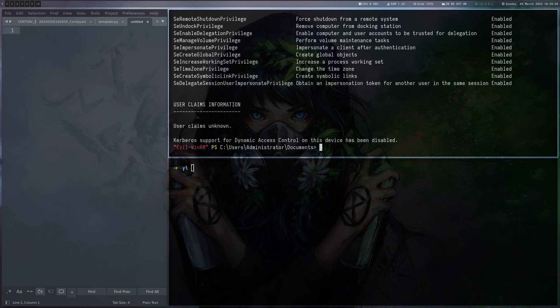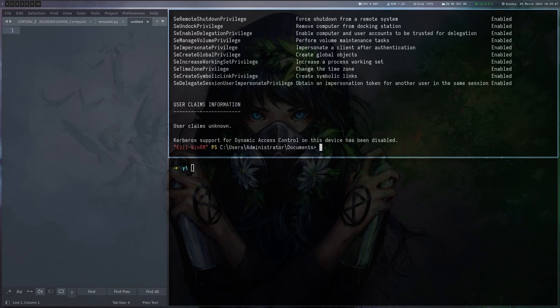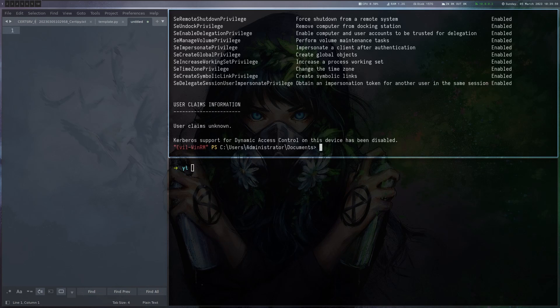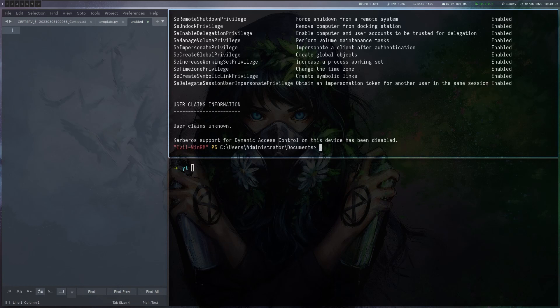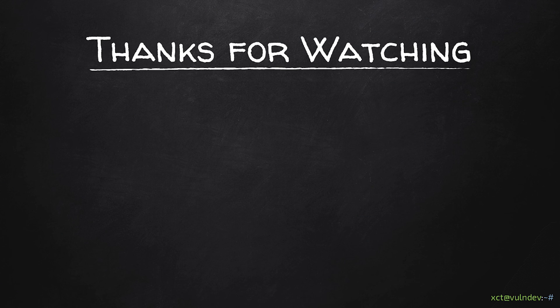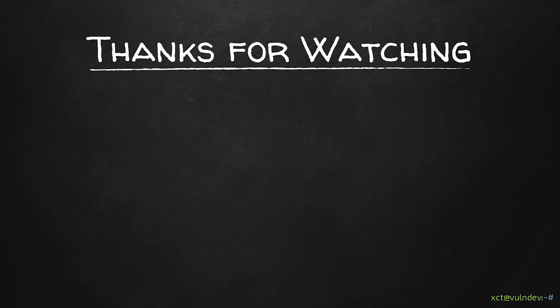So to summarize, we exploited ESC4, which was our user had write access to a template and could completely change it up. And we used certipy to change it so it can be used for authentication. And also we can put a subject alternate name to get an authentication certificate for a different user. And then we use that to authenticate as administrator to the DC, dump the hash and then connect with WinRM to the DC. And now we are domain admin. Okay, so this is it for today. Next time we are going to explore an alternative path to DA that involves group managed service accounts and delegation. Thank you all for watching and see you next time.